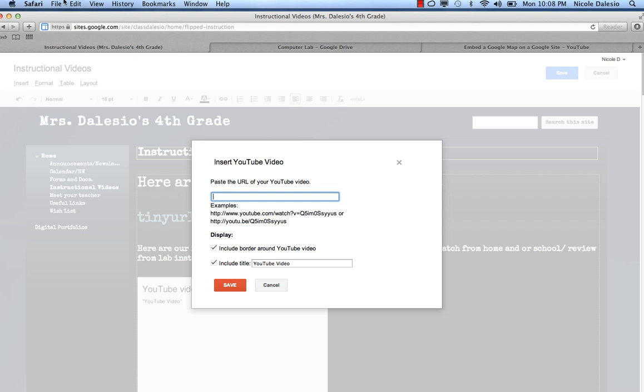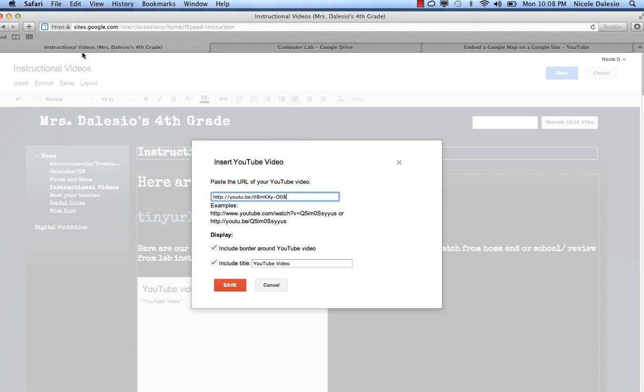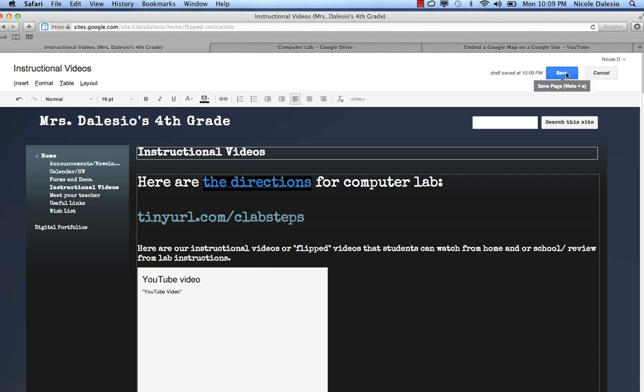Then I'm going to paste in my video link with command V. You can check these on or off depending on your preference and press save. It's still white until I press the blue save button over here.